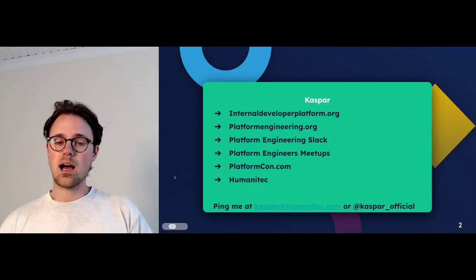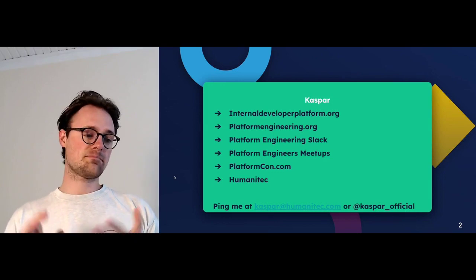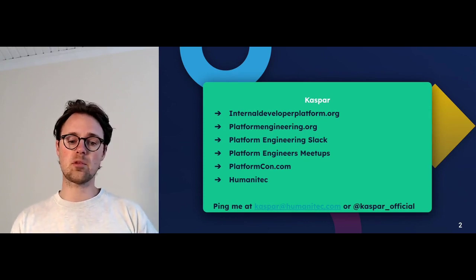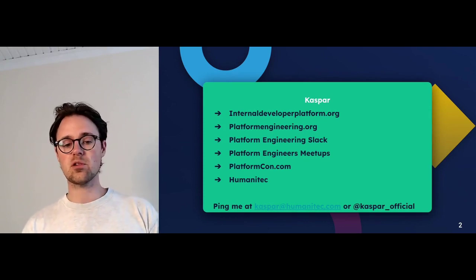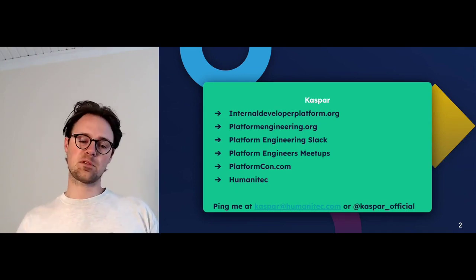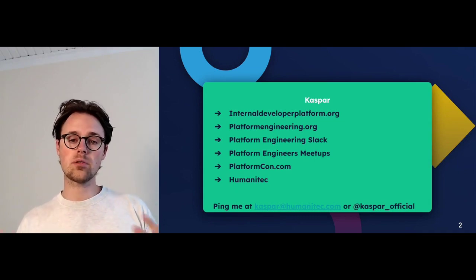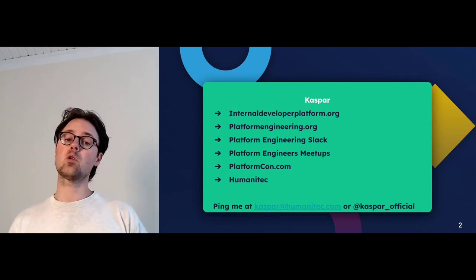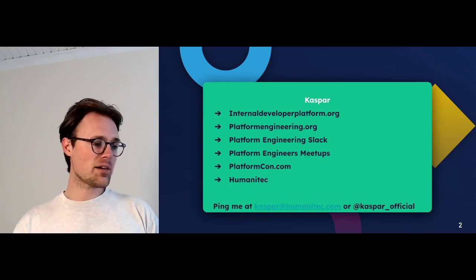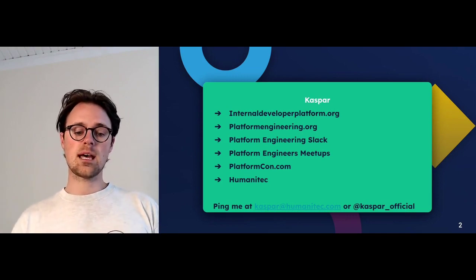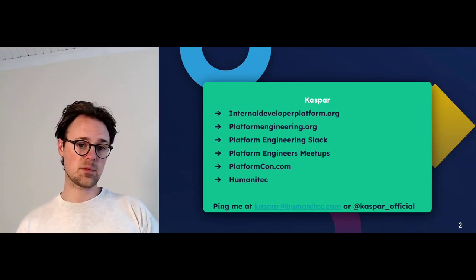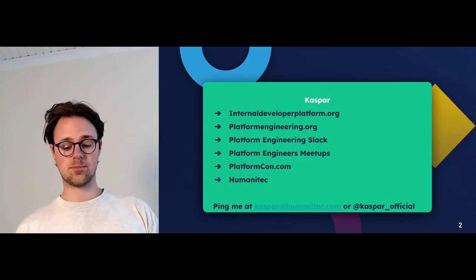Really quickly about me: I have been doing platforming for the last 10 years. I am working with and on the communities internaldeveloperplatform.org, platformengineering.org. I'm organizing Platform Engineering Slack, platform engineering meetups with many others, obviously PlatformCon, the largest conference in that space, and I'm also working with the team at Humanitec, a platform orchestrator. If you have anything you want to talk about, please feel free to reach out. Ping me at casper@humanitec.com or on my Twitter handle casper official.